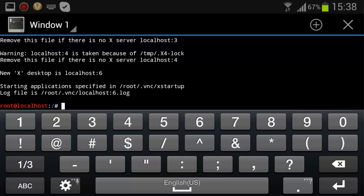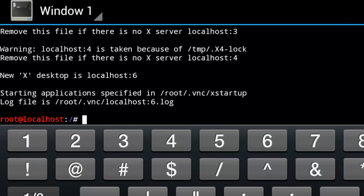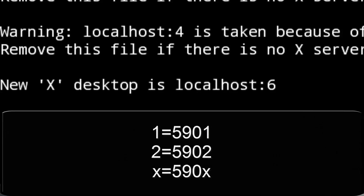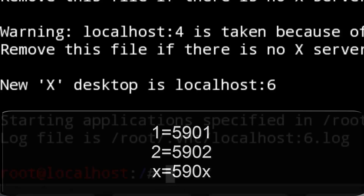Now, very important: to find your VNC port, you have to memorize this number. New X desktop is localhost 6. If it's 1, it means your port is 5901. If it's 2, it means your port is 5902. For me, it's 6, which means my port is 5906, and so on.